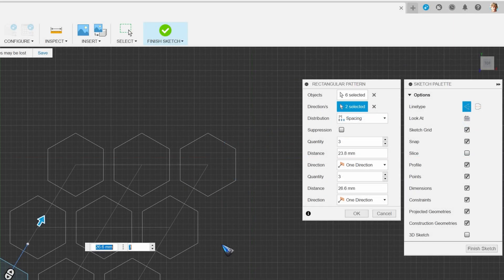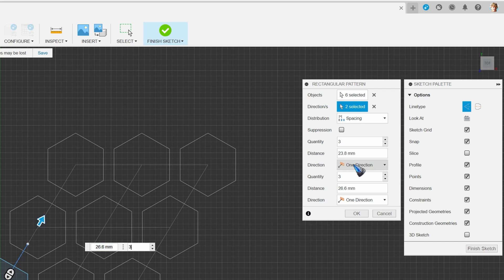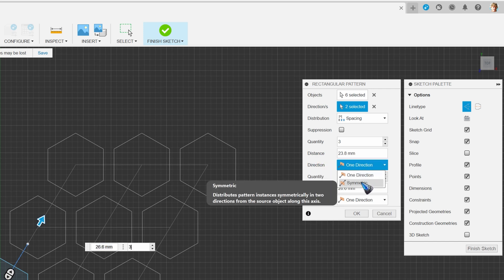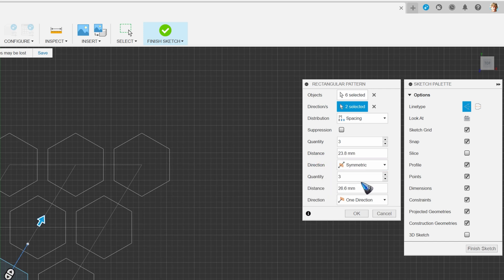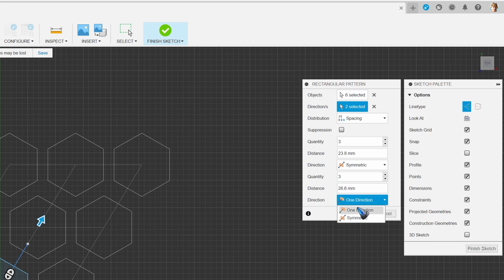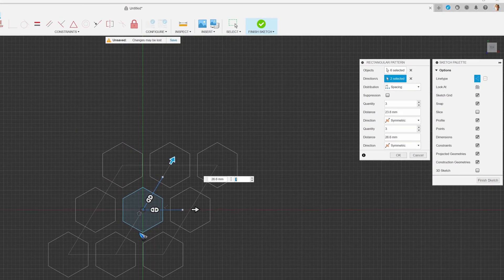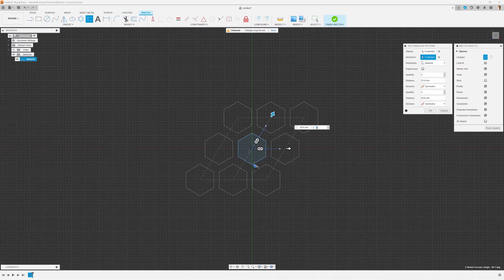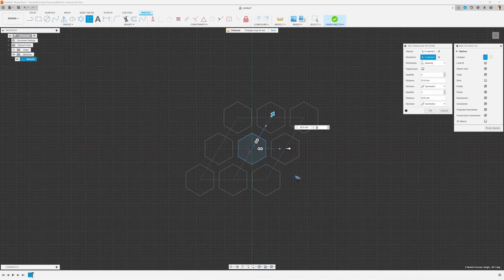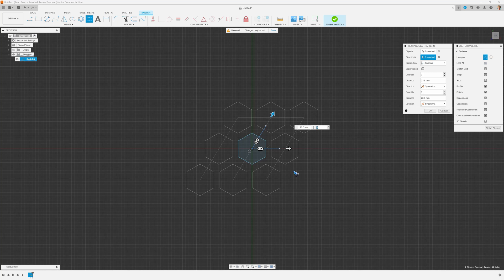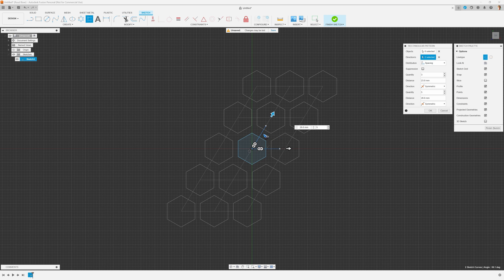That is easily done by this direction dropdown. We can do it for both the directions. Let's put both on symmetrical. It means that our initial object now stays in the middle. So if I change this number to five.